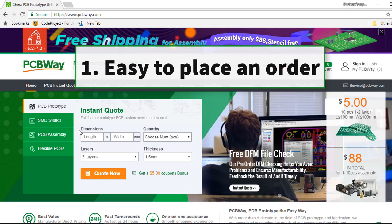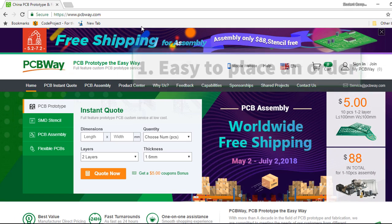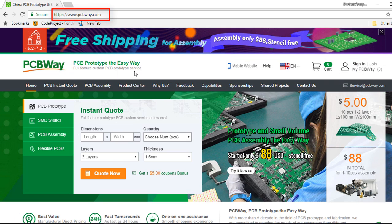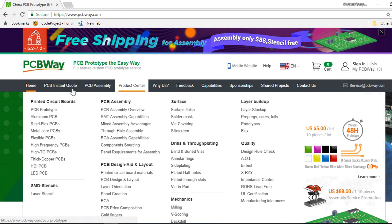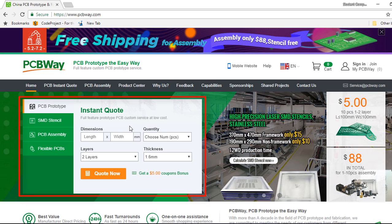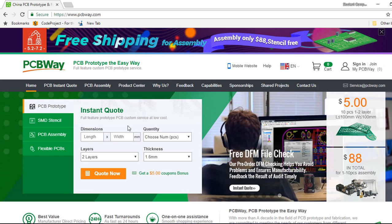The first reason should be the instant quote. From PCBWay.com home page, you can use this free online quote system to get your price instantly after you input some few parameters online.